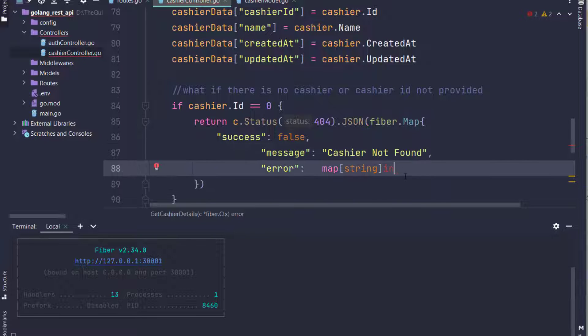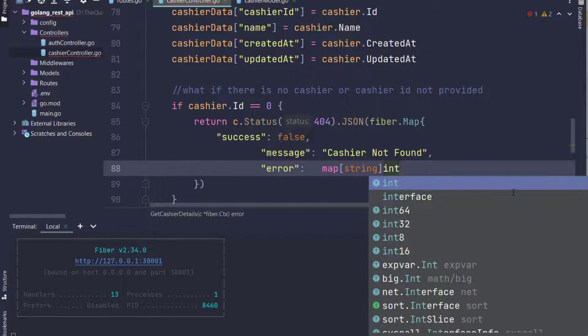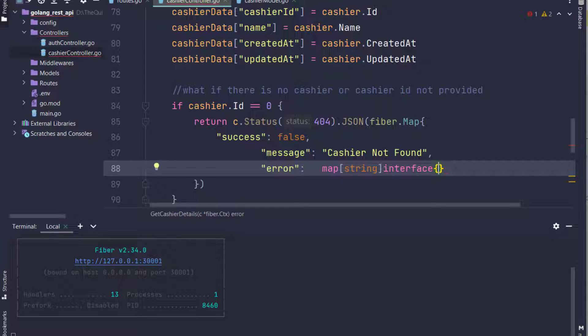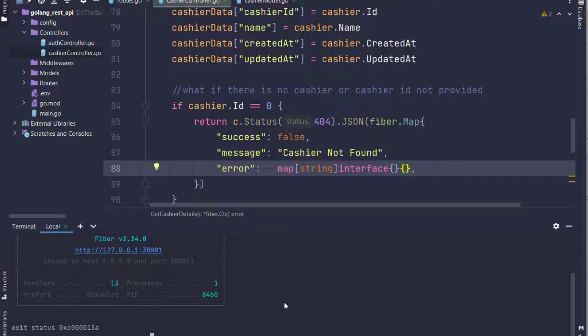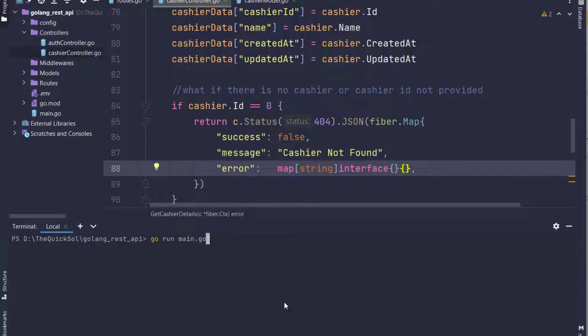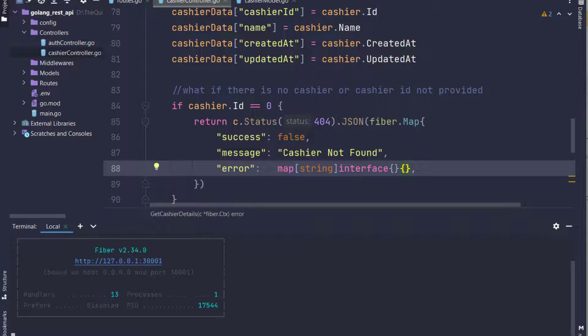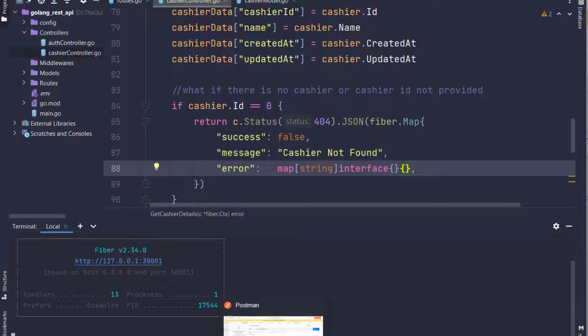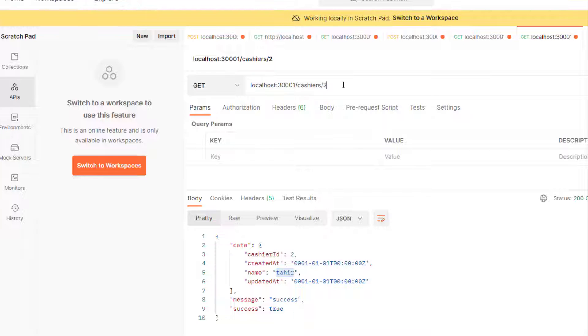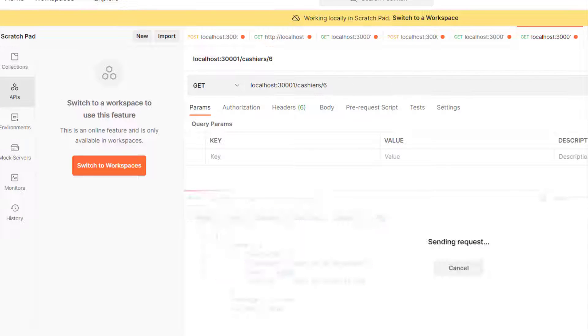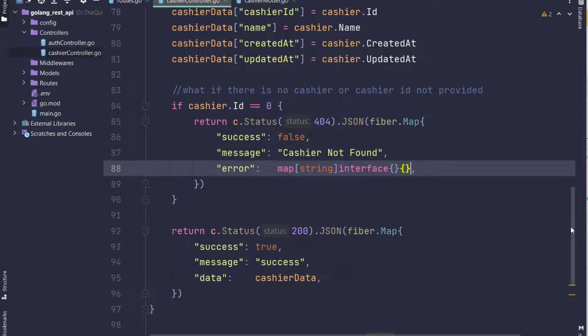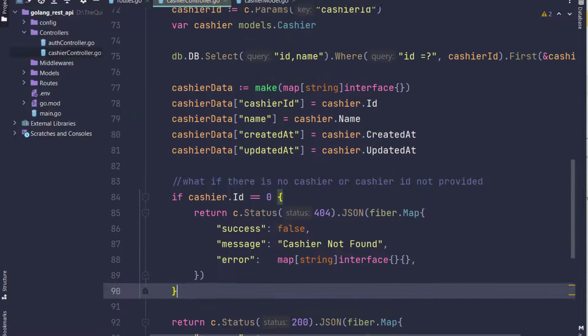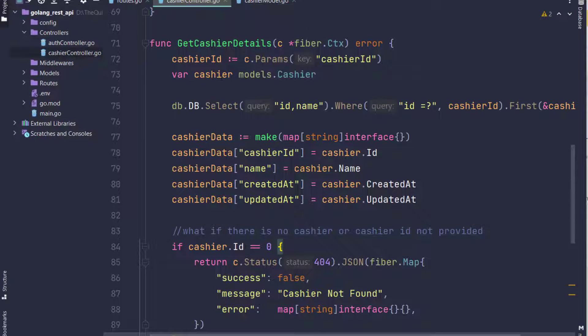I return a key-value here. Let me paste what I have already done: success equals false, message cashier not found, and error map string interface. So that's it. Now restart the server and test it from Postman. If I pass wrong cashier ID, the response is cashier not found.